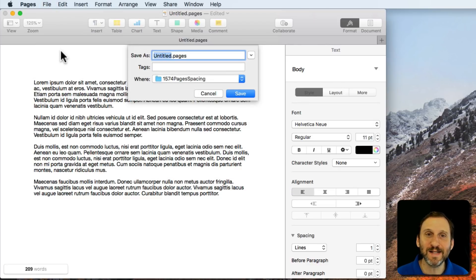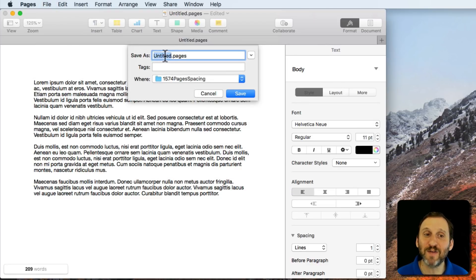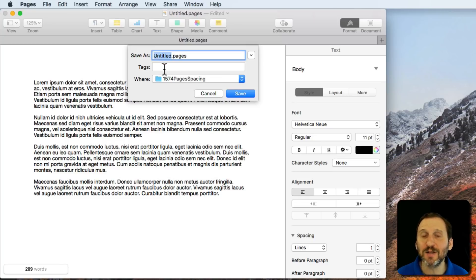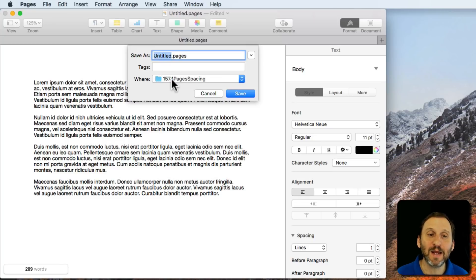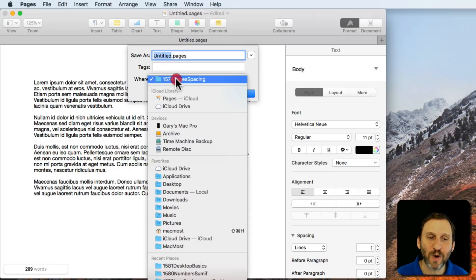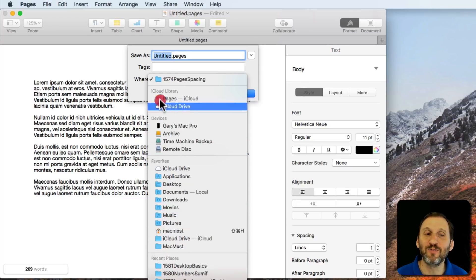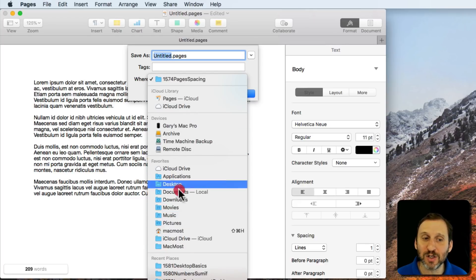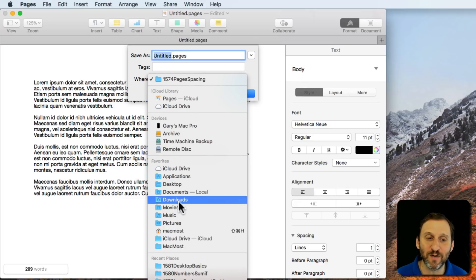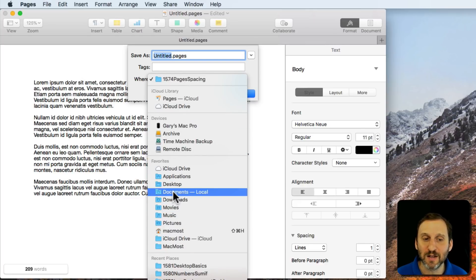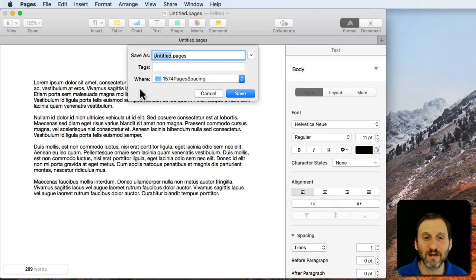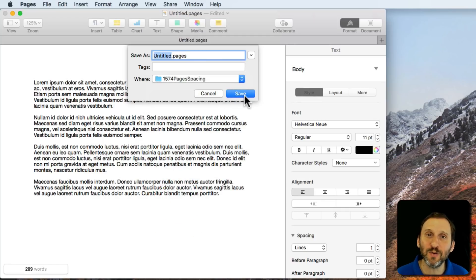I get this very simple box. It allows me to set the file name, set tags which you may never use, and select where to save from a list of recent locations or default options like the Documents folder or Desktop folder. Hit Save. That's all I can do.